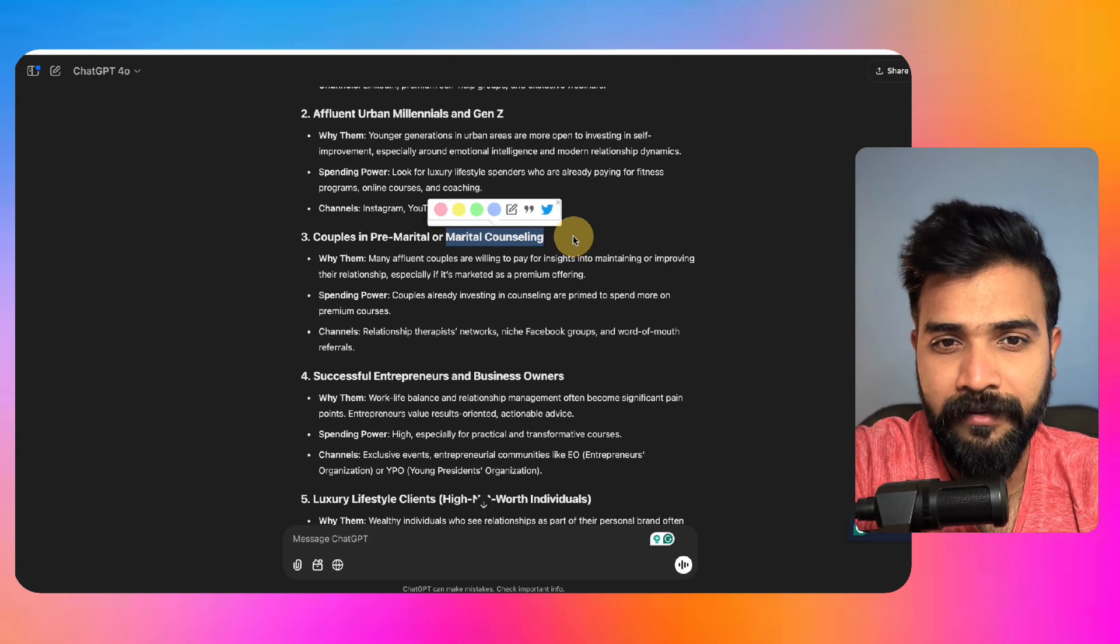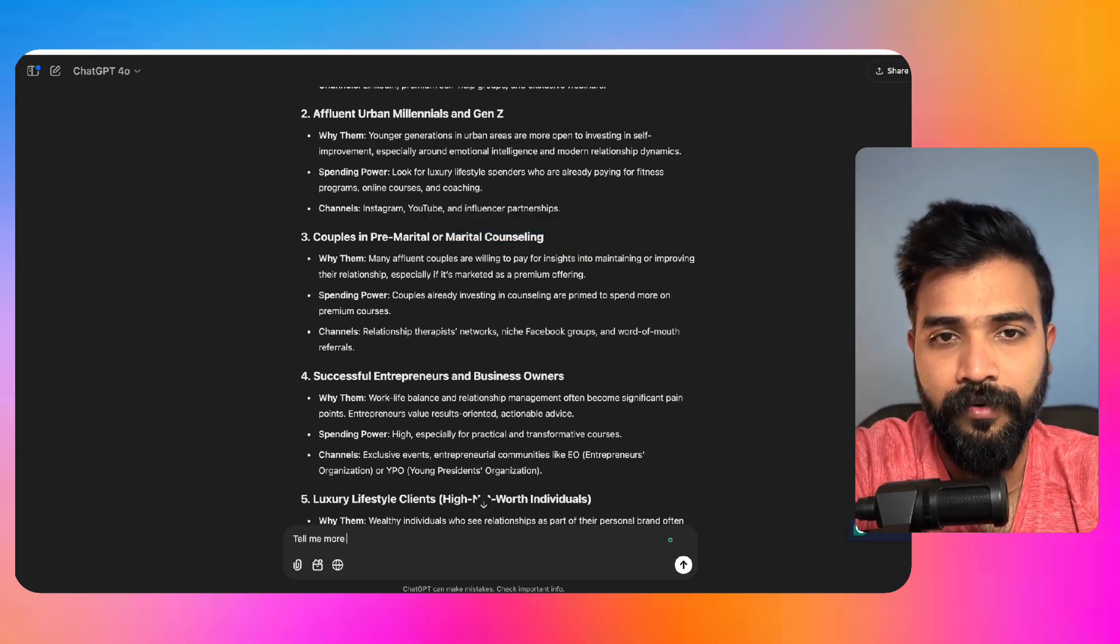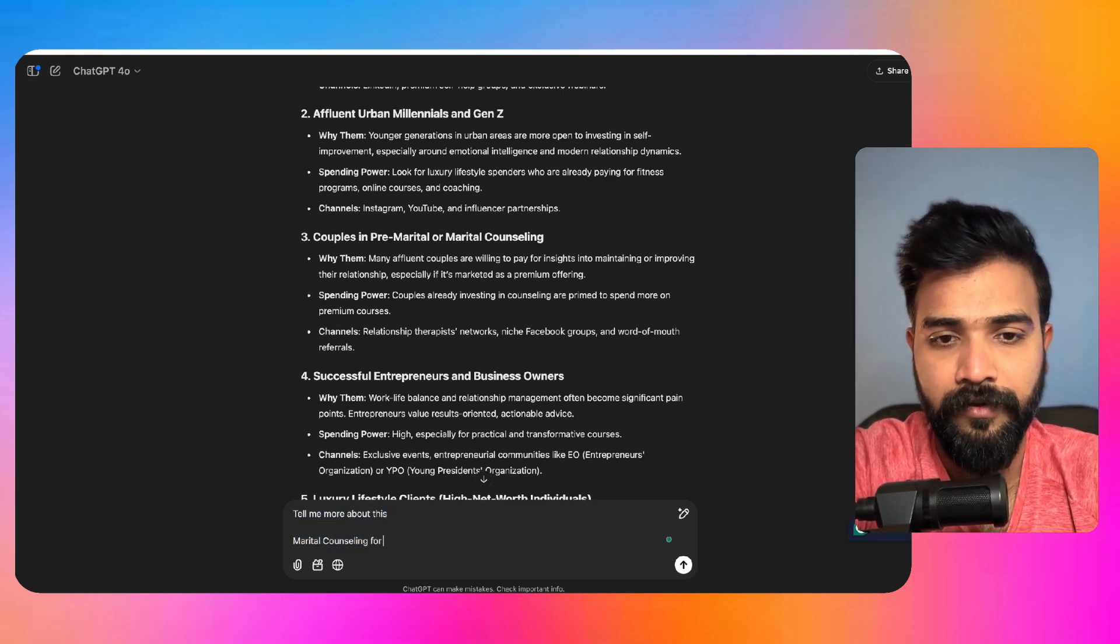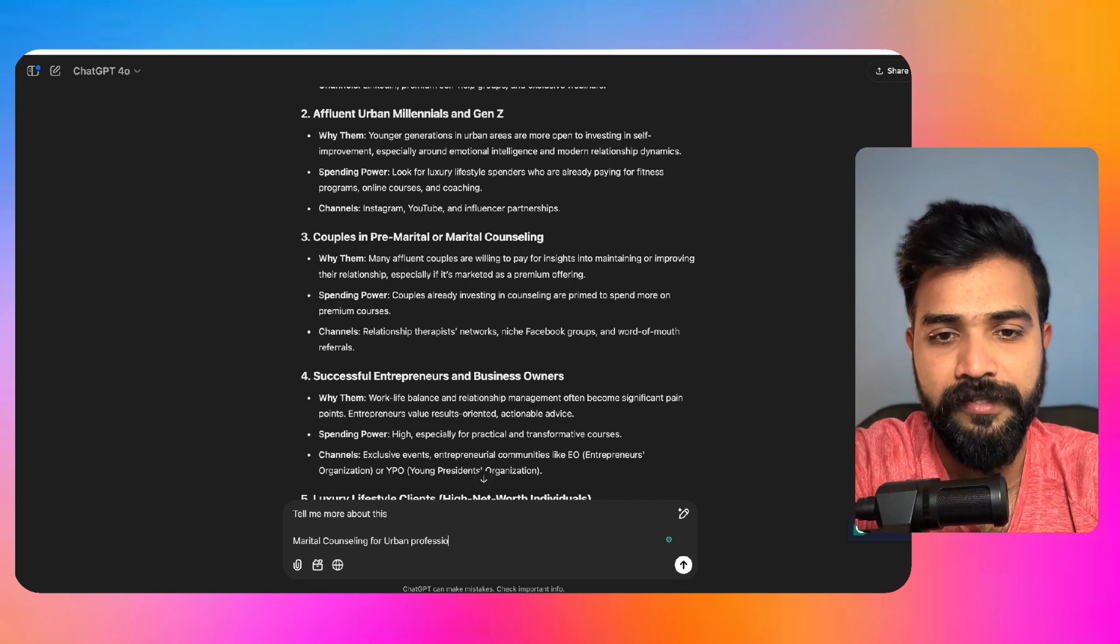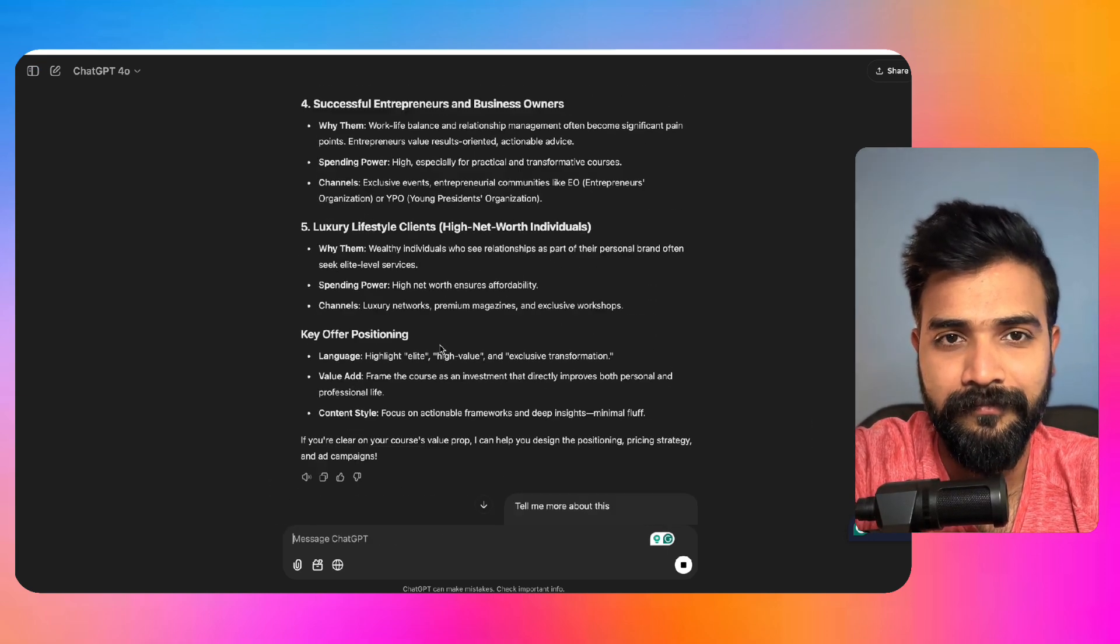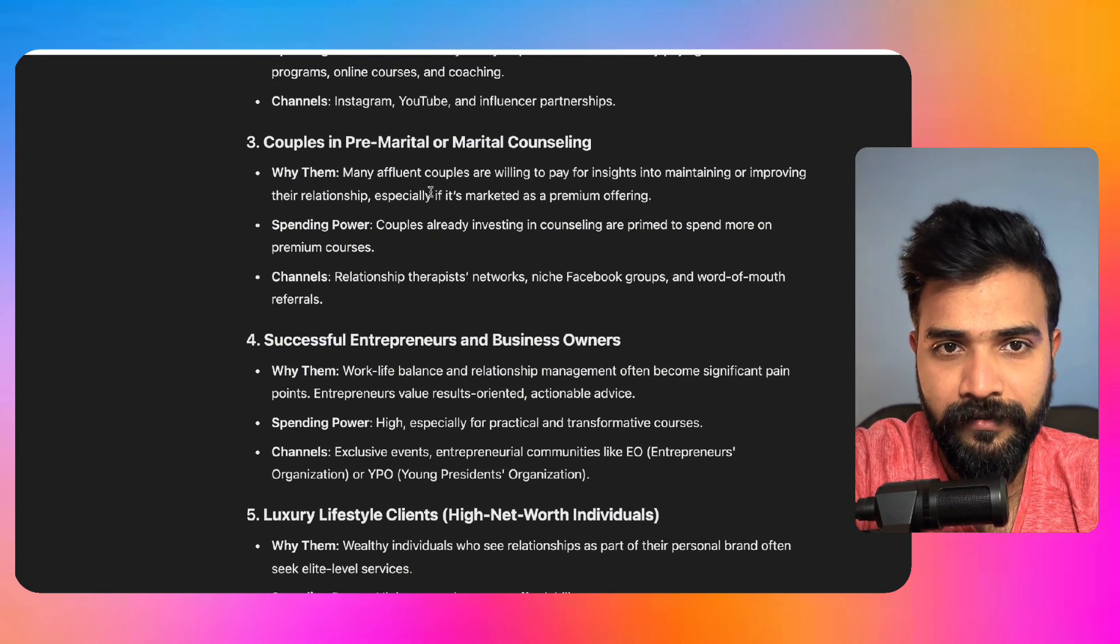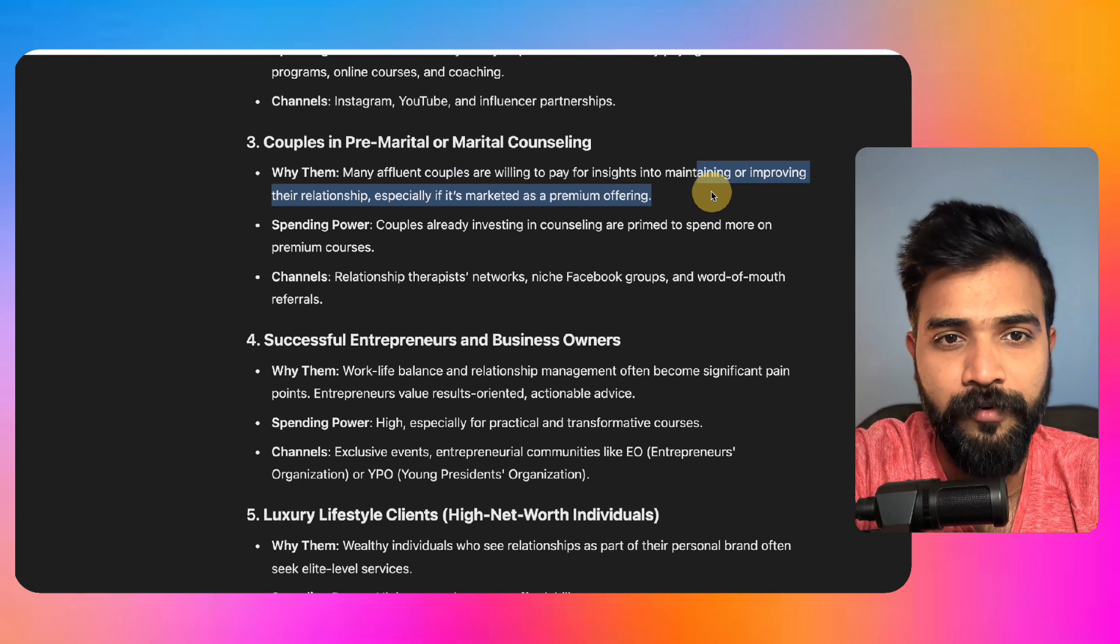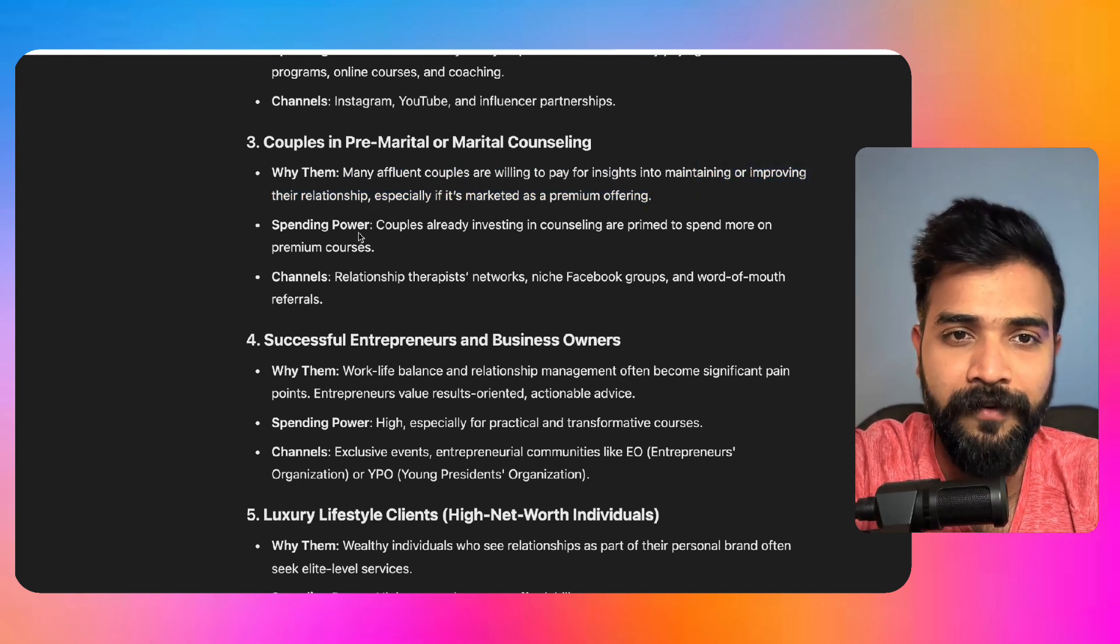We can add like tell me more about this for urban professionals. Let's do marital counseling for urban professionals. So let's see what they talk about. Why them? They're willing to pay for insights to maintaining or improving the relationship, especially if it is marketed as premium offering.